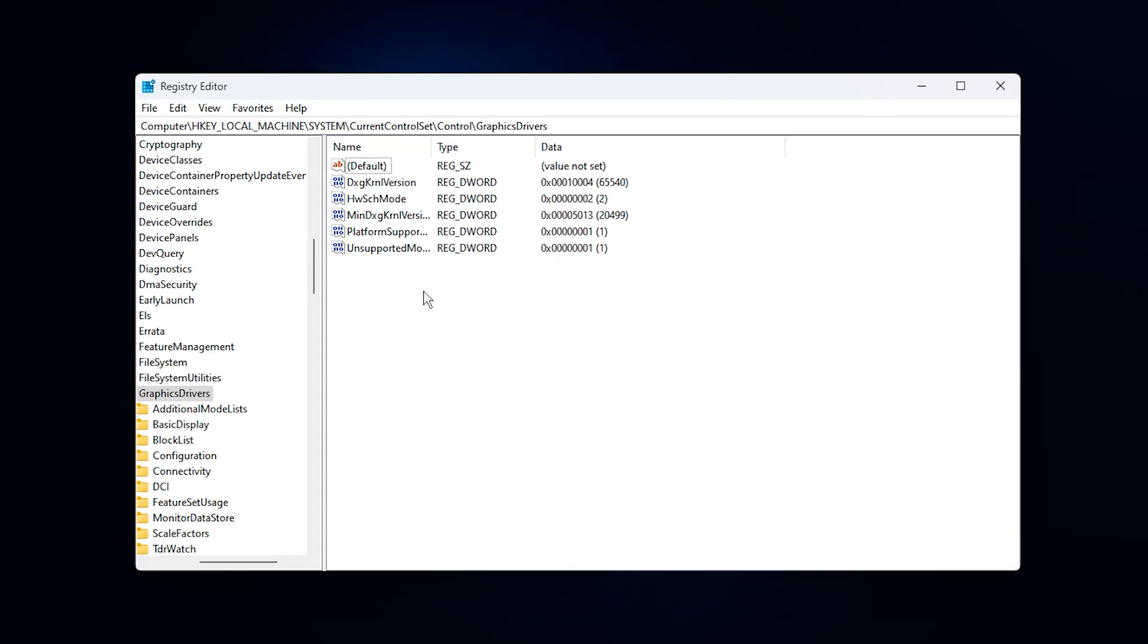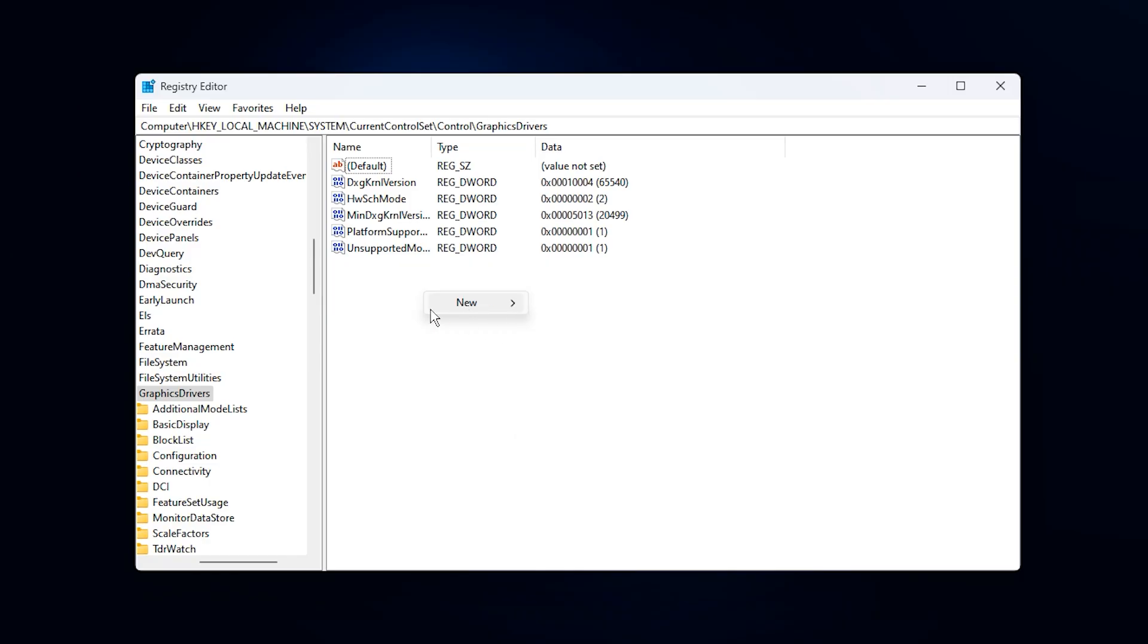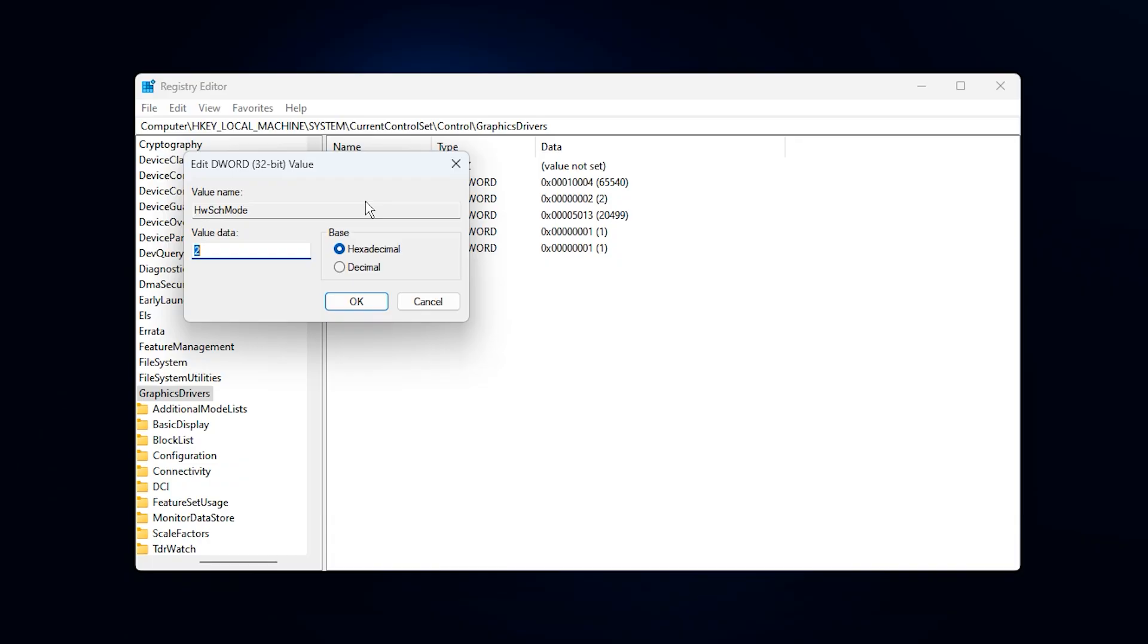When you arrive at the correct location, right-click on the empty space in the right-hand panel, select New, DWORD 32-bit Value, and name it AWSiteMode. After that, double-click the new entry, change the value data to 2, and hit OK.